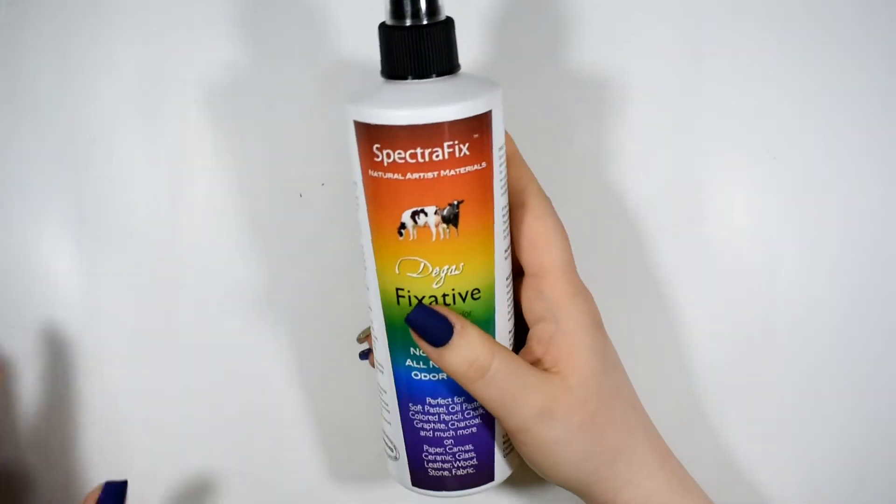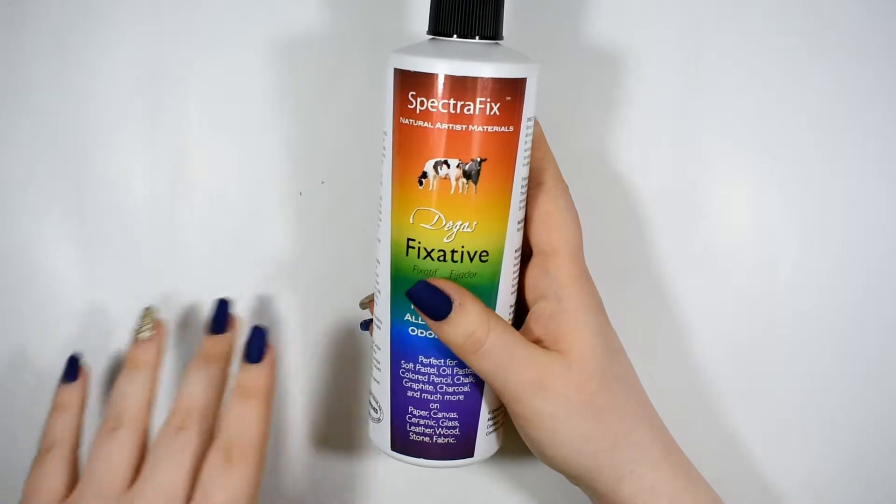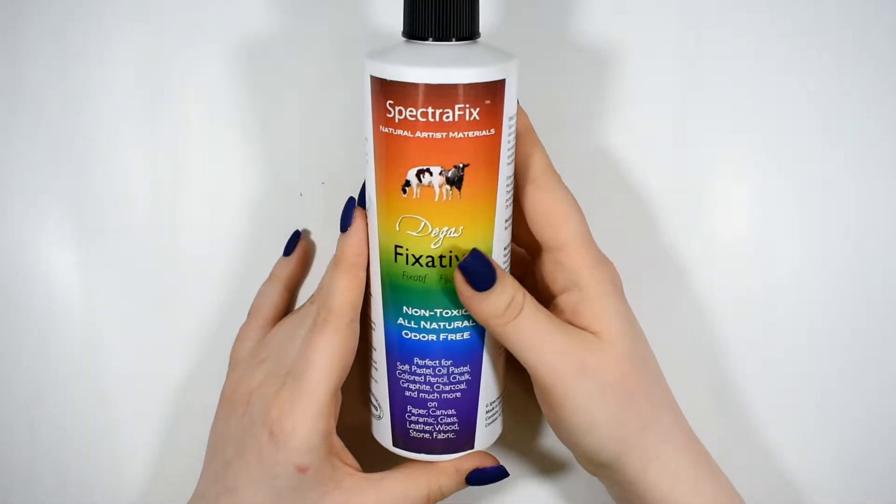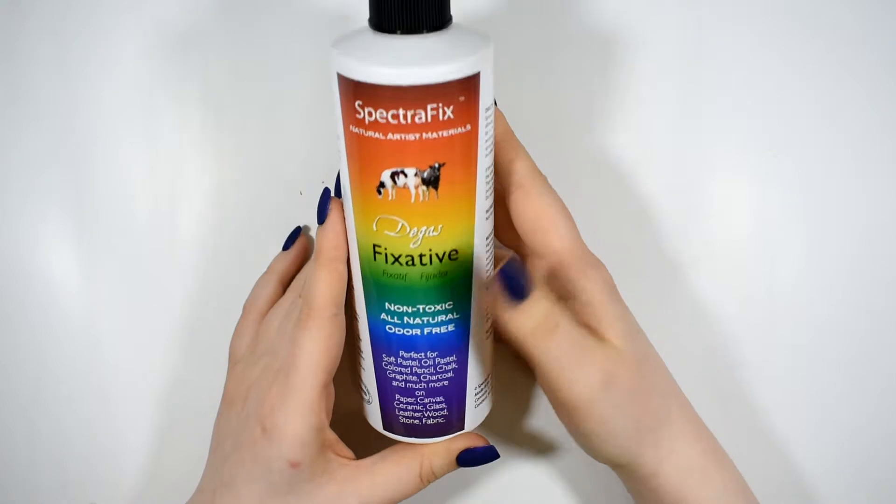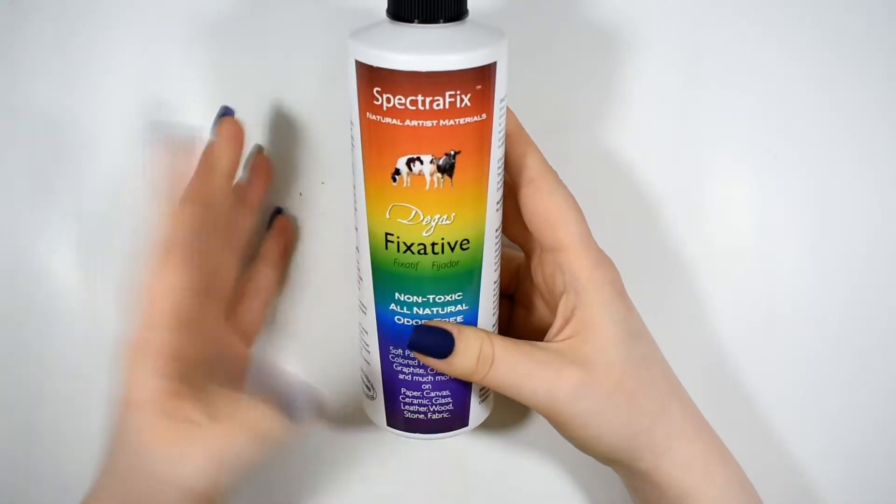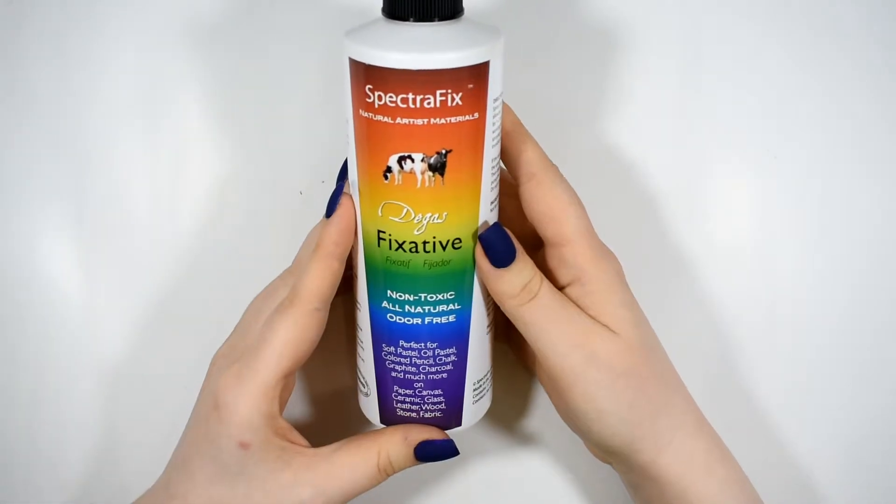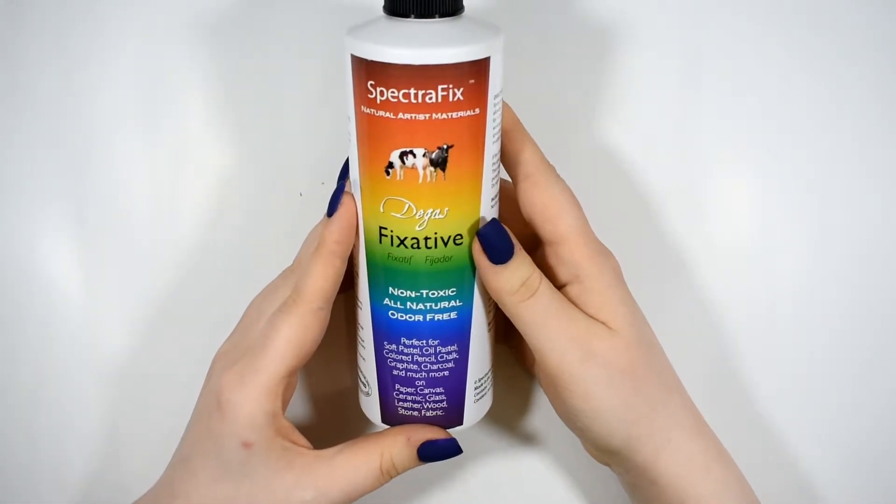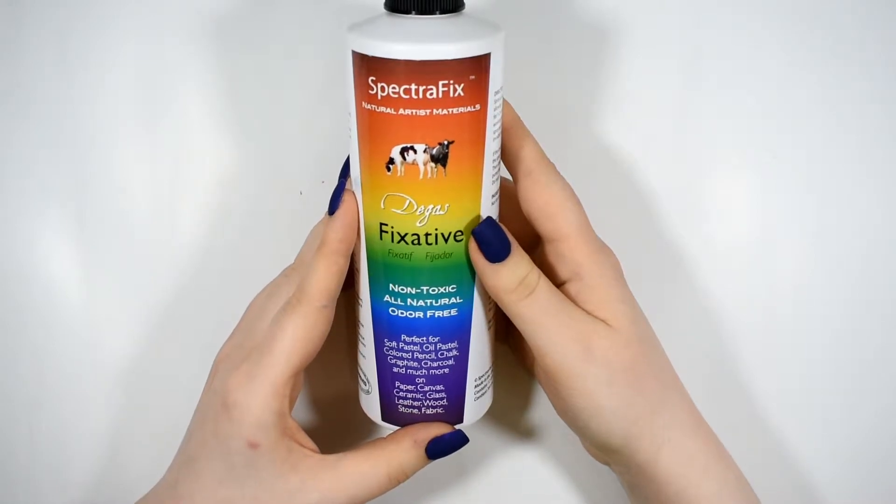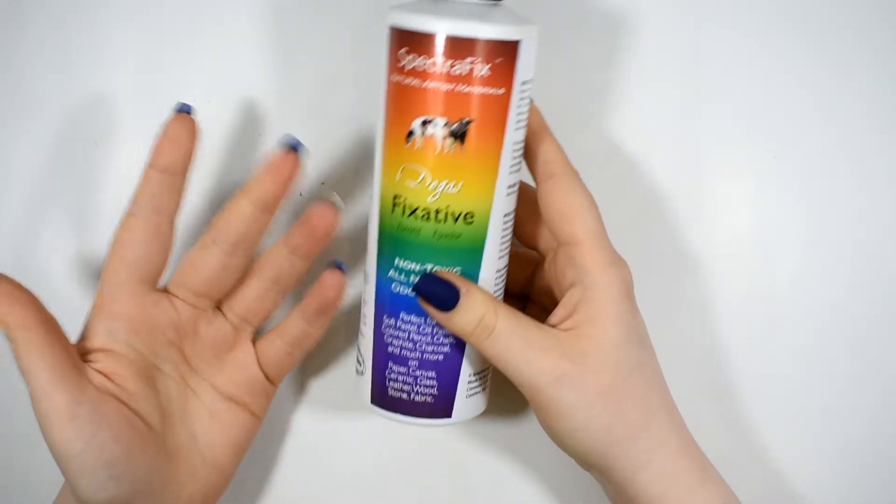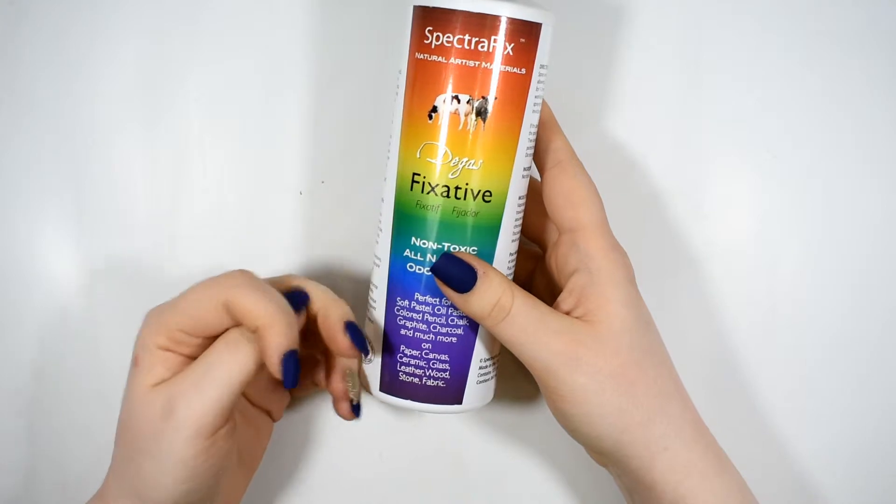I have some notes off to the side here and I am going to show you some examples in just a couple moments. But what they say you can use this on is not only soft pastel but also oil pastel, colored pencil, chalk, graphite, charcoal. They even mention that it's okay to use on watercolor.